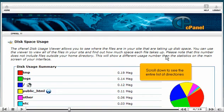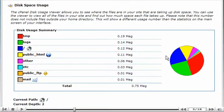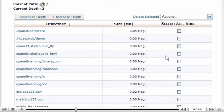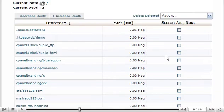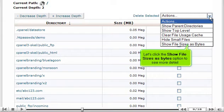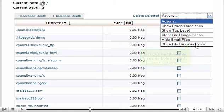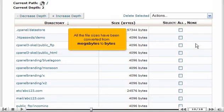Scroll down to see the entire list of directories. Let's click the Show File Sizes as Bytes option to see more detail. All the file sizes have been converted from megabytes to bytes.